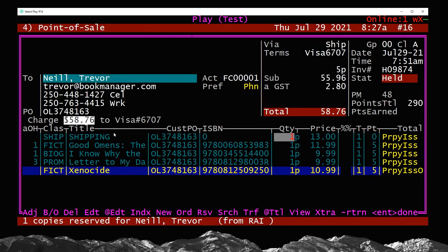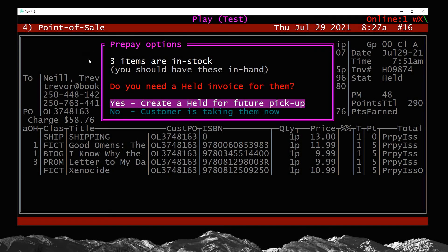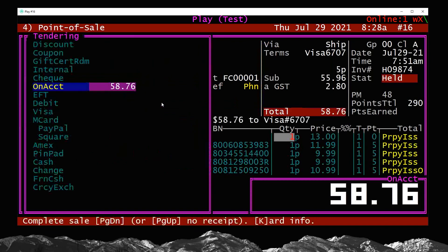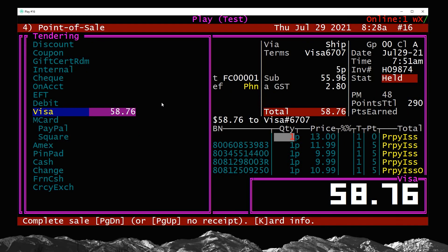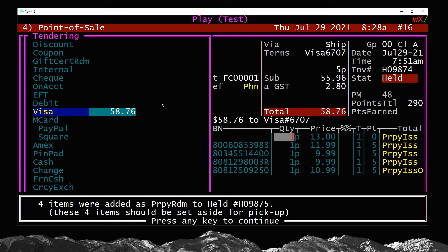I can now proceed to the tendering screen. The message says three items are in stock and you should have them in hand — it's ignoring the zero ISBN so it doesn't confuse you. Do you need a held invoice? Yes is typically the choice for online orders since the customer isn't there to take the books. I'll choose yes, press Enter, then choose the payment method. If you have a pin pad connected, you'd enter the number from the device; for manual credit cards, choose the tender here and ring it through your credit card machine. Hitting Page Up, it tells me four items were added as prepay redeemed to this held number.